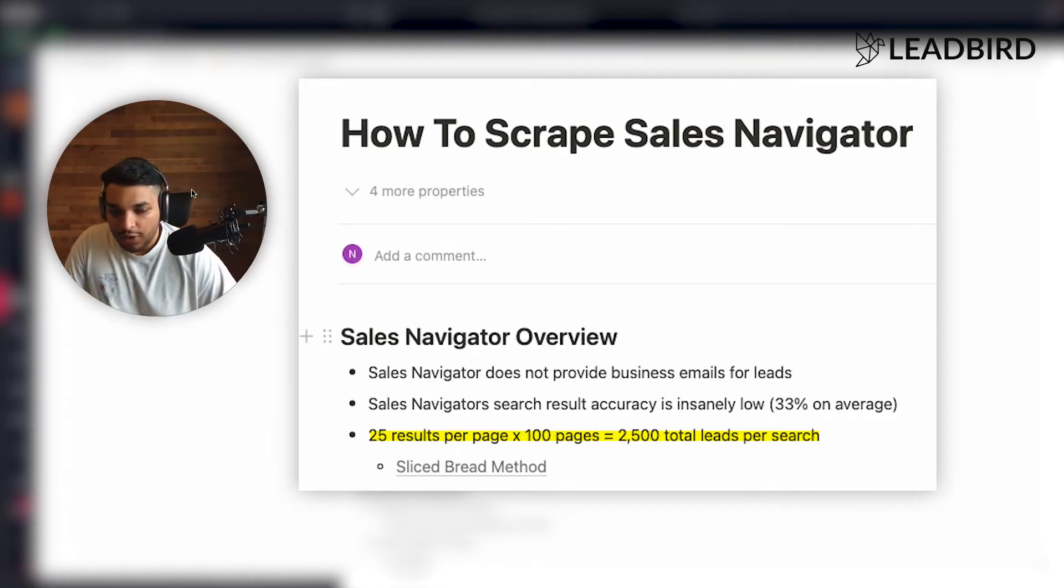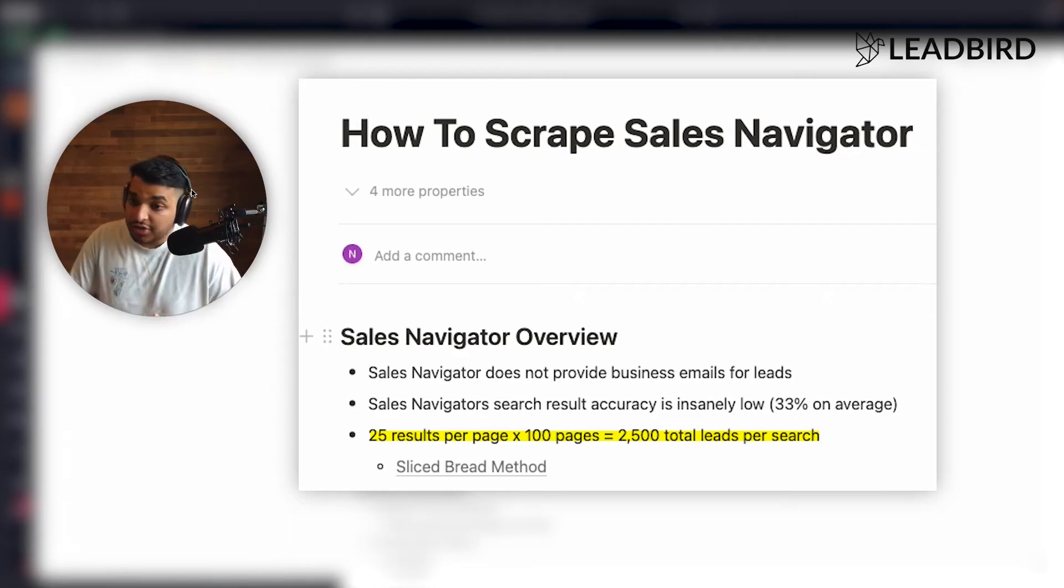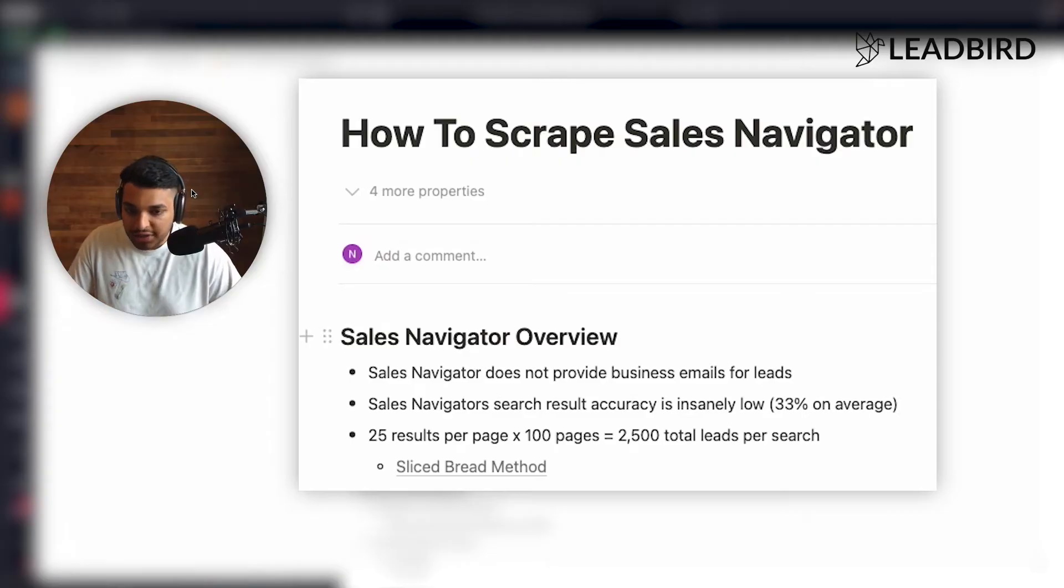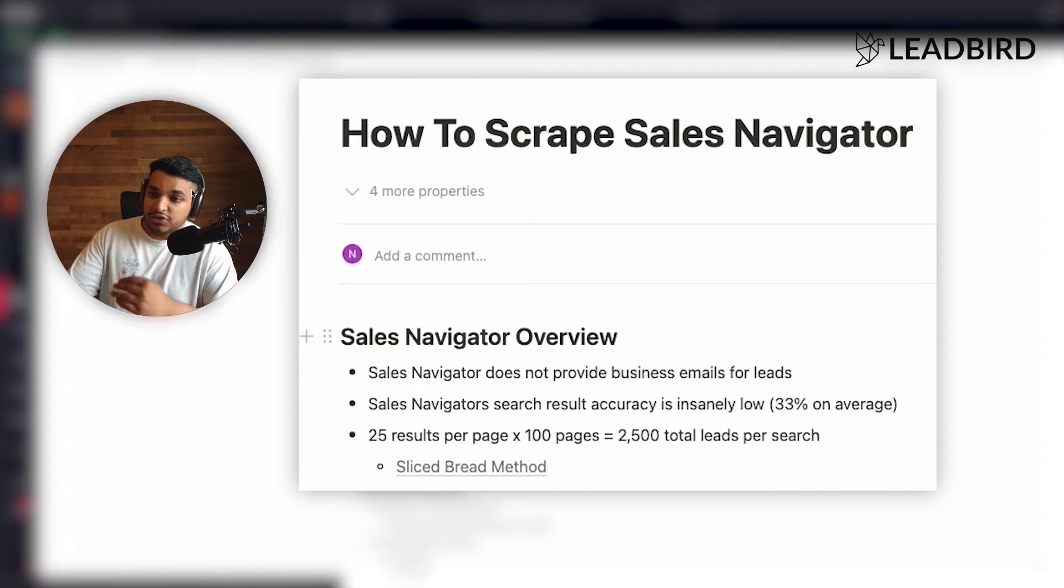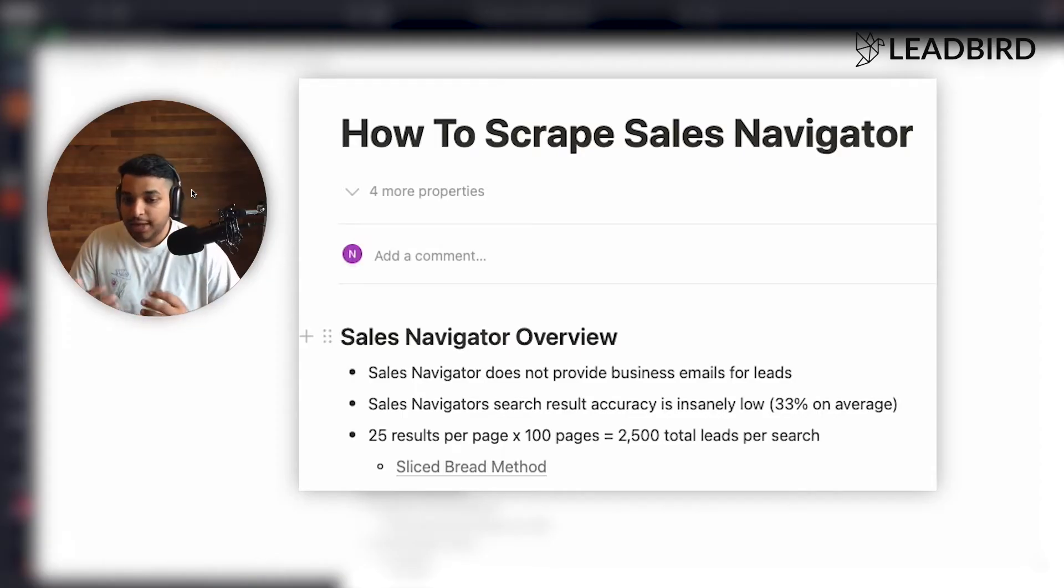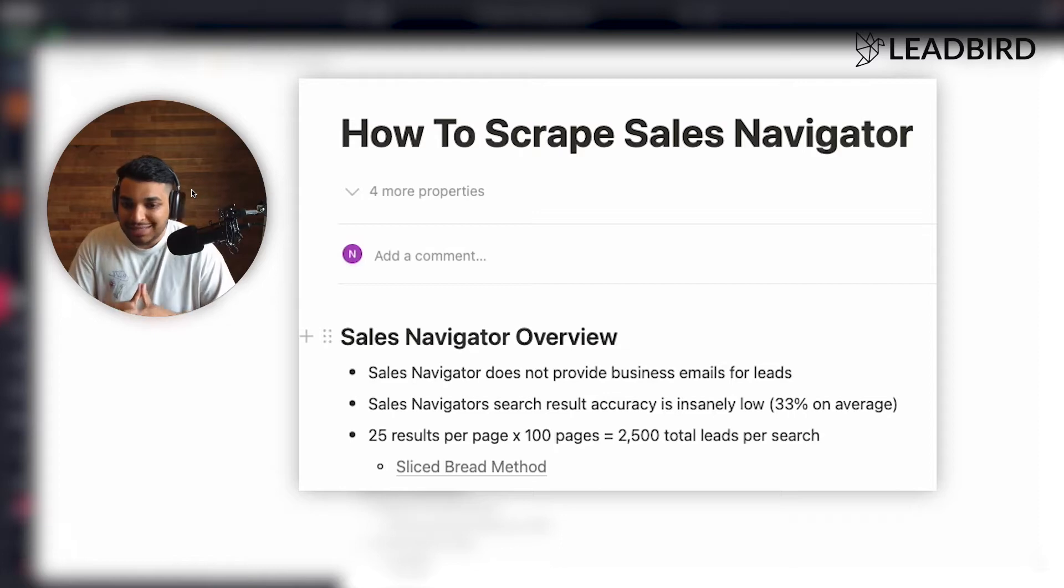And so if you're wanting to scrape your entire TAM, right? So let's say your TAM is a hundred thousand contacts. You're going to have to break down your search result into tiny batches of 2,500. And I'll show you the most effective way of how to think about this using the slice bread method.